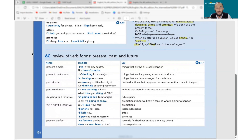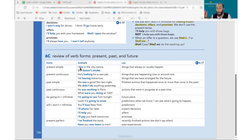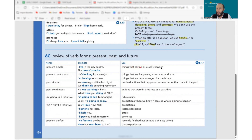Present simple — how does it look? Usually: I leave, I go, I play. If it's he or she: he plays, she plays. Negative: she doesn't play, I don't play, we don't watch. Question: do you watch? Does she watch? Does he watch? This is pretty simple.